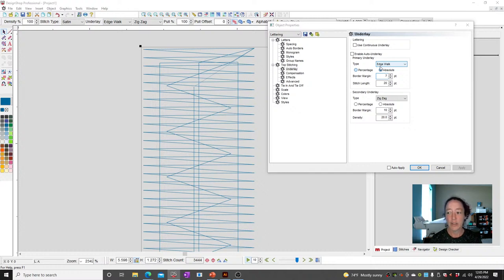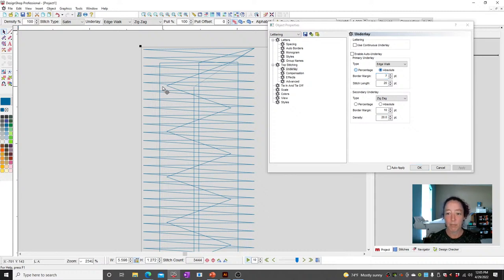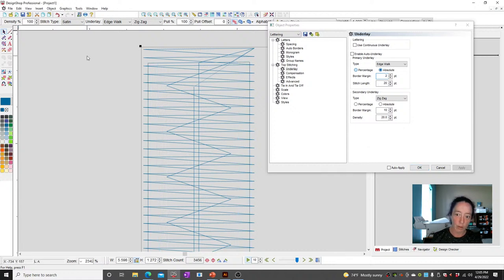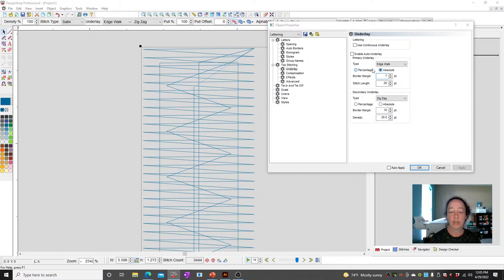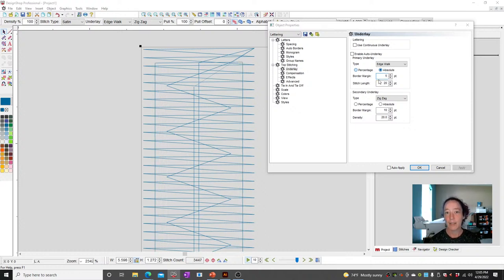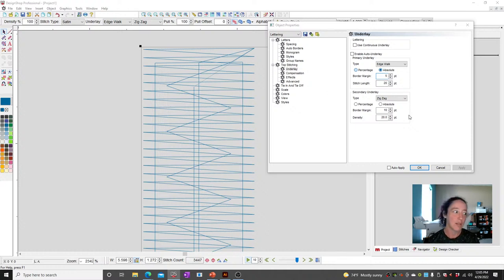You can change them if you want. The specific question was how do you make it less or more inset — you change the absolute number. The smaller the number, the closer it's going to get to the edge; the larger the number, the further in it's going to go. Seven points is good and safe. Five is probably the closest I would recommend. It really depends on your application, what material, what stabilizer, all that fun stuff.